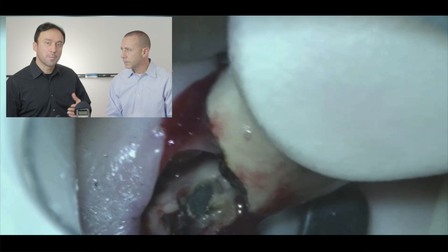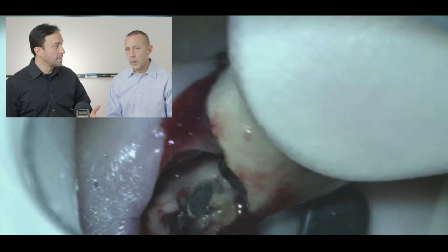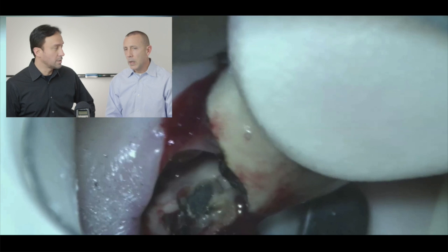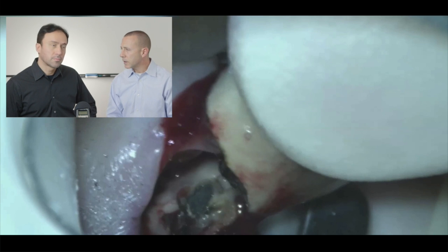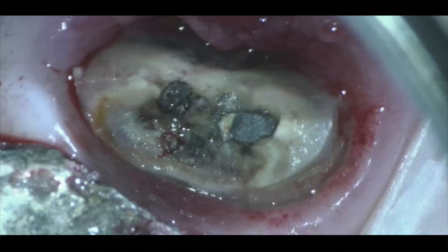In order to save this tooth, crown lengthening and additional procedures would be needed. The patient wanted to try to save the tooth at all costs and see if she could maintain what she had without having to go through extensive procedures. It's basically the patient's choice whether to keep the tooth or not, and occlusion is an important part of this treatment planning decision making.